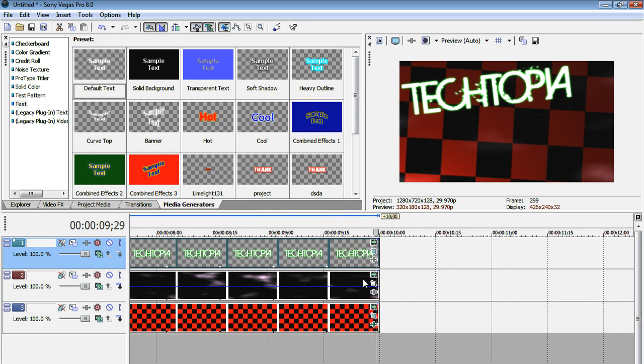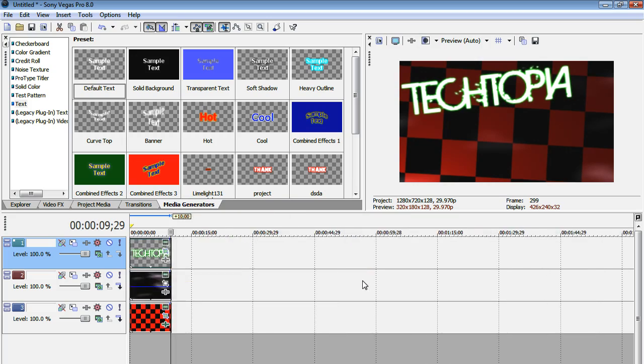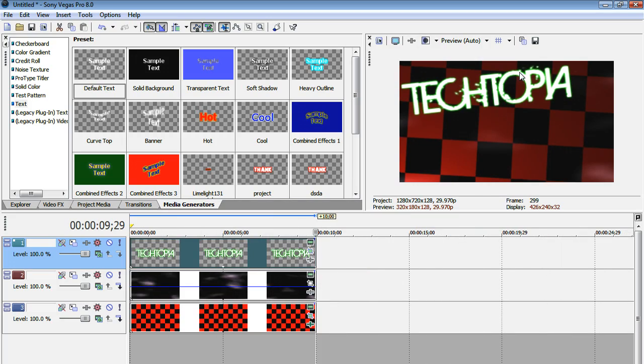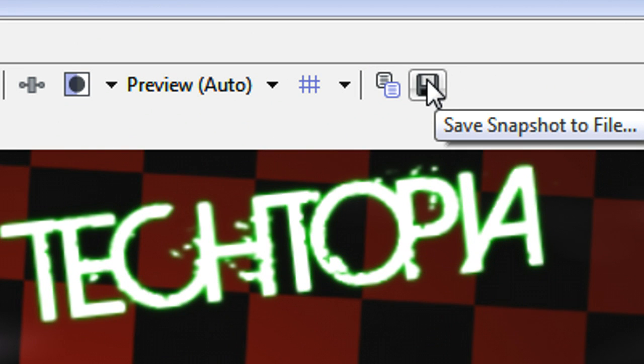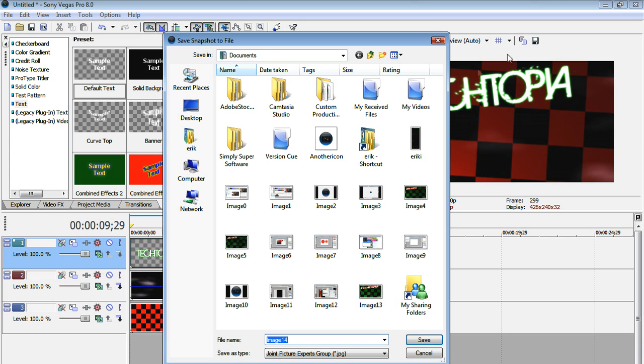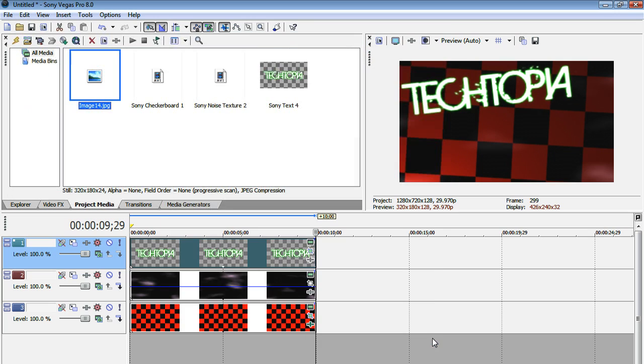So I'm on frame 299. Now what I'm going to do is go over here to this save snapshot to file. It kind of looks like a little floppy disk above your video preview. I'm just going to hit that and then hit save.